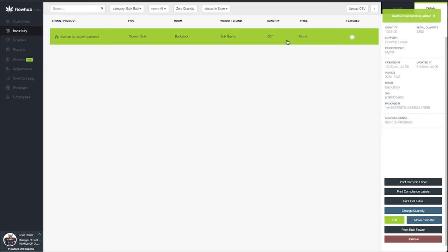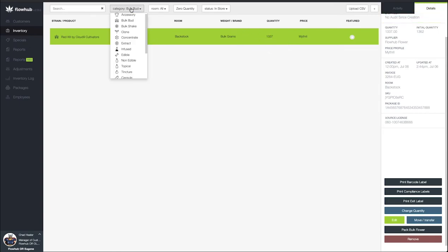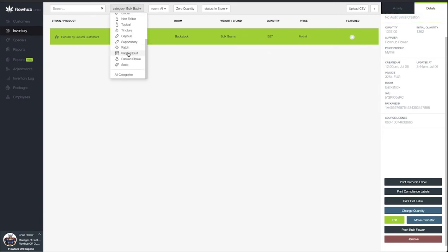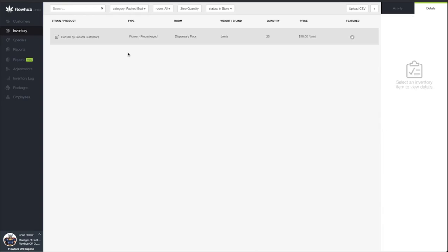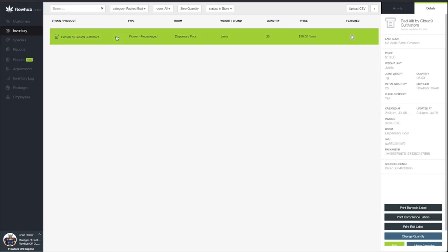You'll see that our quantity has gone down here for the quantity of bulk flower. But if I come to the top for category and scroll down to packed bud, we're going to see our recently rolled joints in the system. Now these will have the same package tag number as the bulk flower that they were rolled from.